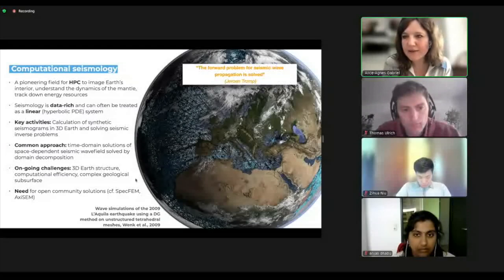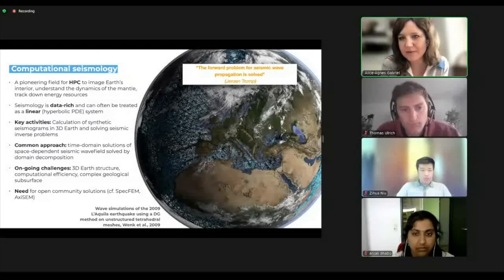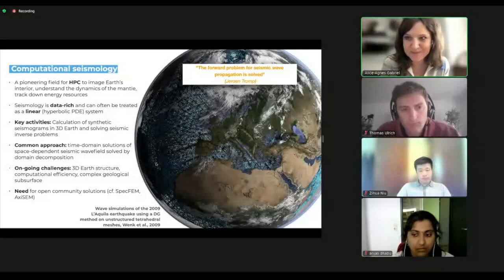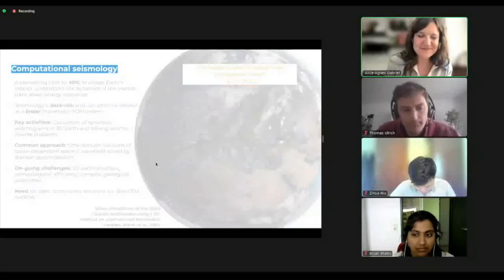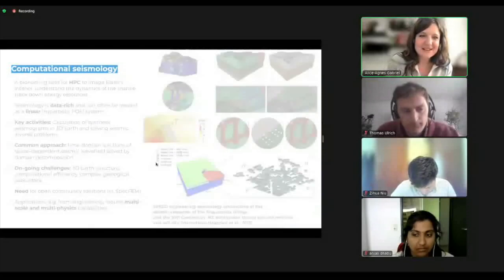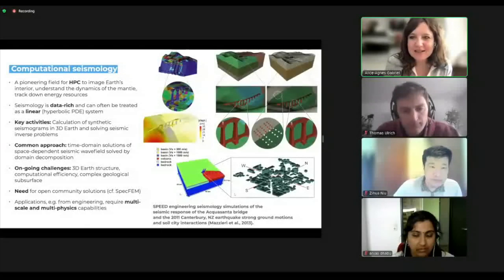However, if you have this quote from Sharon Trump, you could state that the forward problem for seismic wave propagation is basically solved. That's a bit of a controversial quote for this community, but we do have other applications.